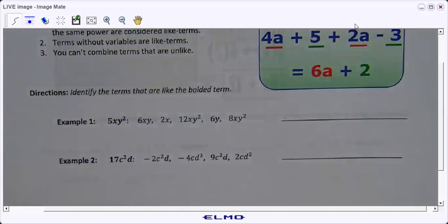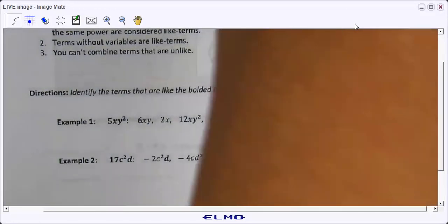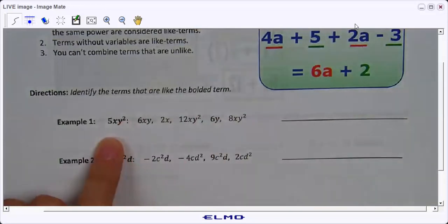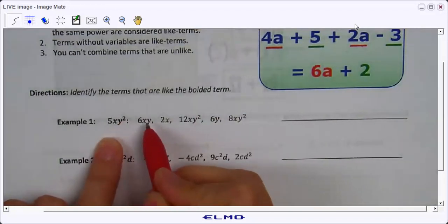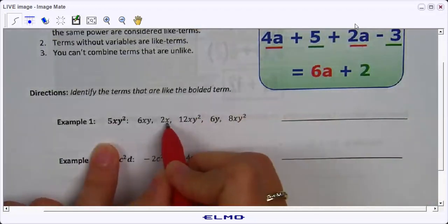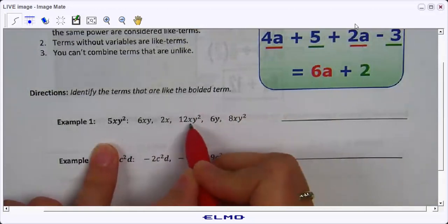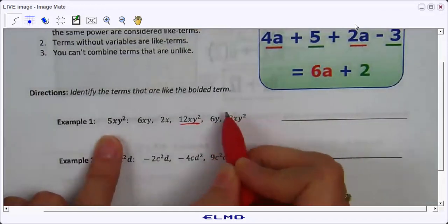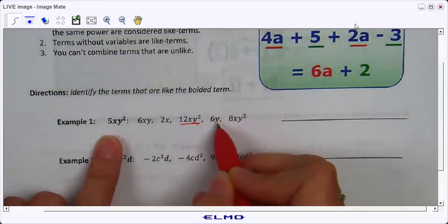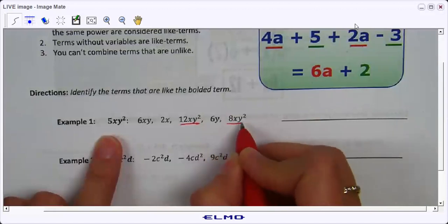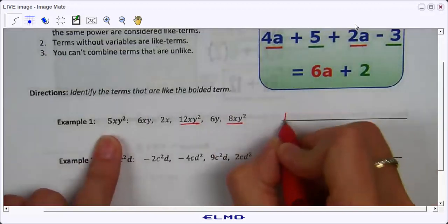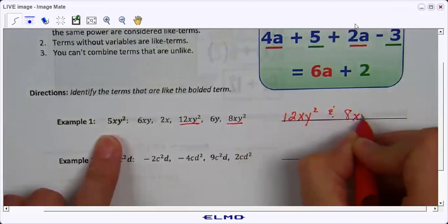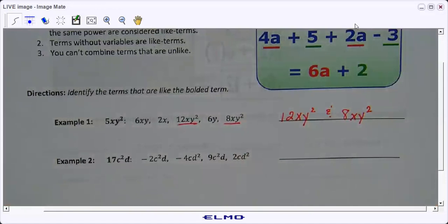Let's look at this first one. We have 5xy², so we are looking at terms that have xy². This one has xy but y is not squared, so it is not the same. This one is missing the y². This one has xy², so it is a like term to the bolded term. This one is missing the square and the x, so that's not a like term. This one has x and y squared, so that is like our bolded term. The answer to this one would be 12xy² and 8xy².